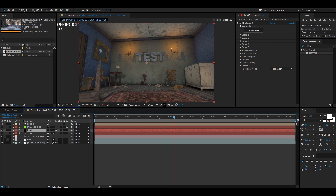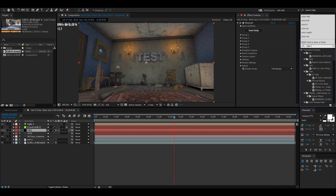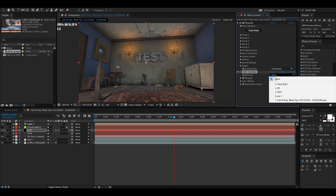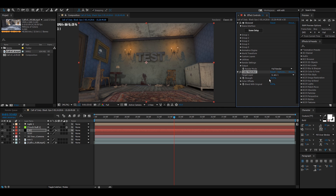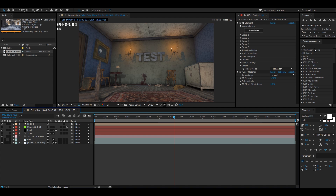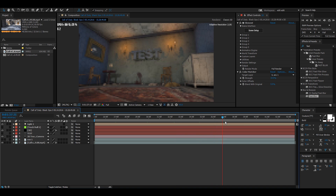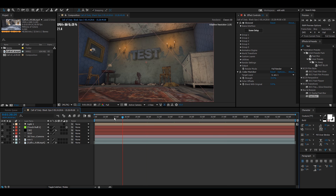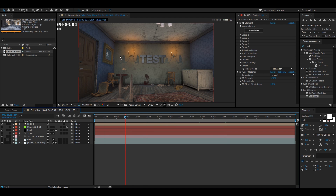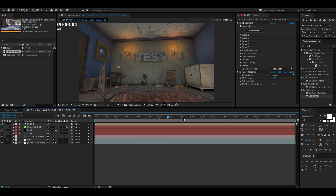Another thing you can do to make it look more in the environment is use a plugin called Color Matcher. Go to Target Layer and click your environment layer. For scenes like this I usually put it really low so it matches subtly — you can see there's a slight red tint now. You can also add curves. That's pretty much it. I'll leave the project file and the motion track cinematic in the description so you can download and mess with it. Thanks for watching!